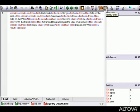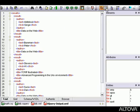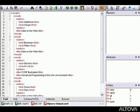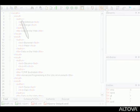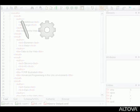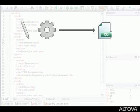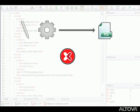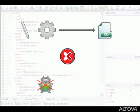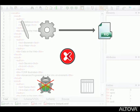We can click the Pretty Print button to view the structure more easily. In addition to editing and executing XQuery documents, XMLSpy allows us to troubleshoot and optimize our code using the XQuery debugger and XQuery profiler.